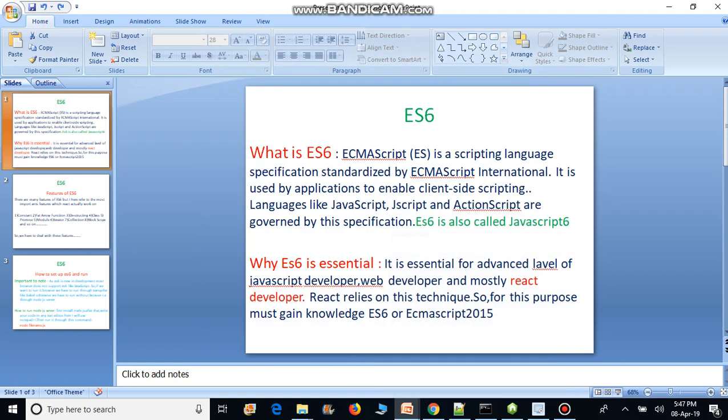In this video tutorial we will learn about ES6. ES6 — full form is ECMAScript — is a scripting language specification standardized by ECMAScript International. It is used by applications to enable client-side scripting languages like JavaScript, JScript, and ActionScript, which are governed by this specification.